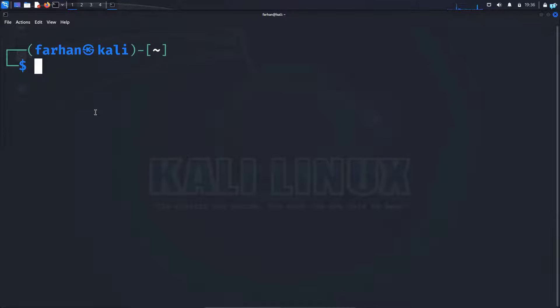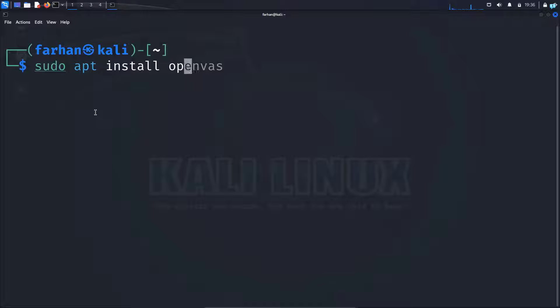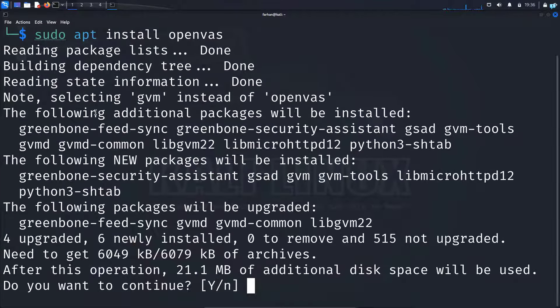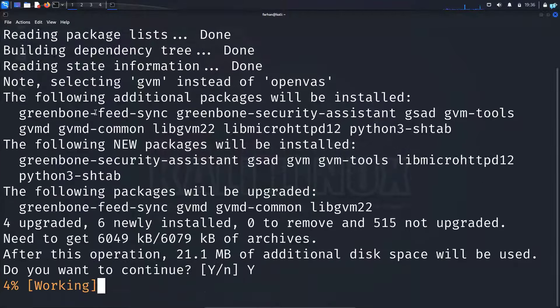we can install OpenVAS with the command sudo apt install openvas and press enter. When prompted to continue, press capital Y and then press enter.